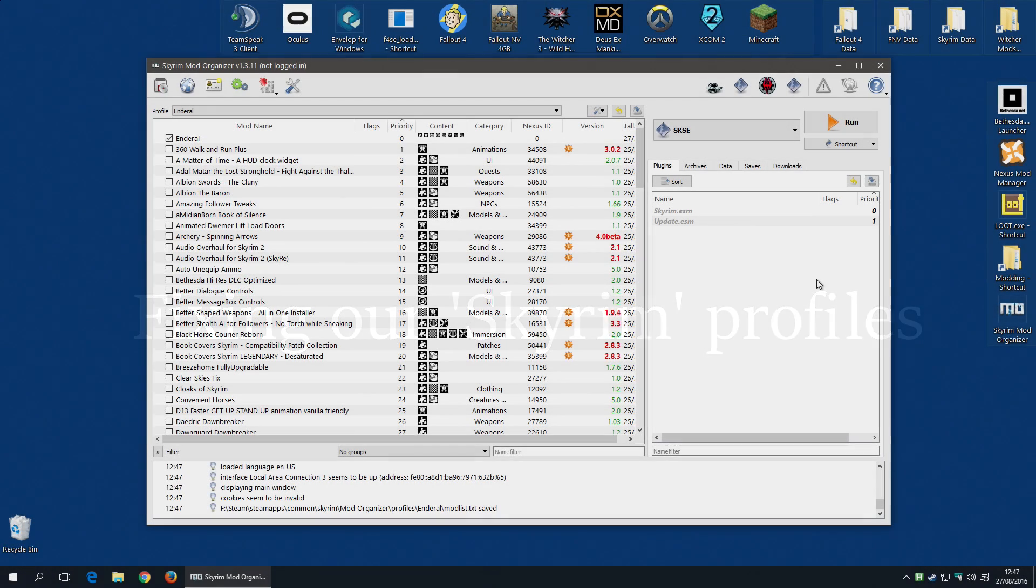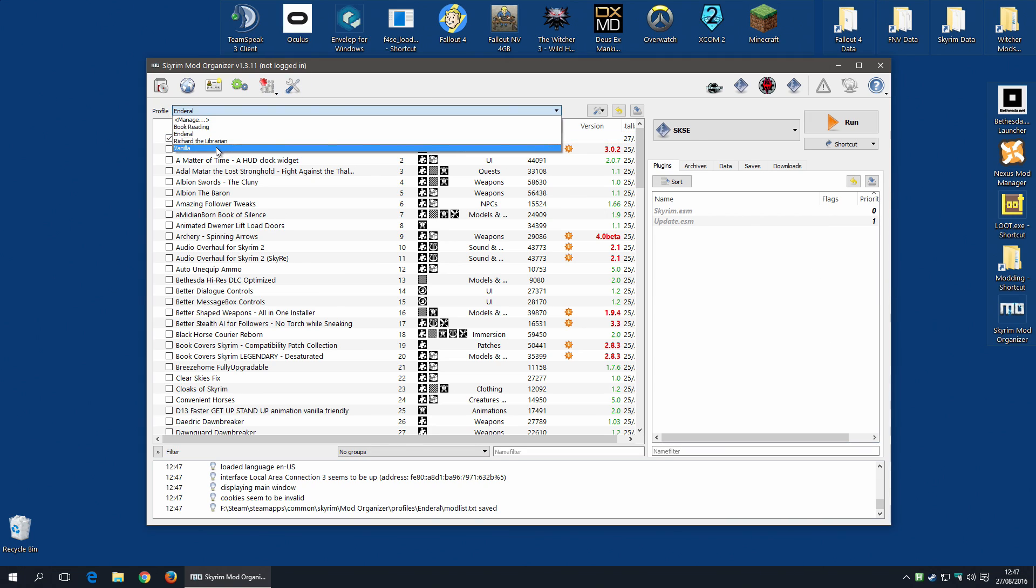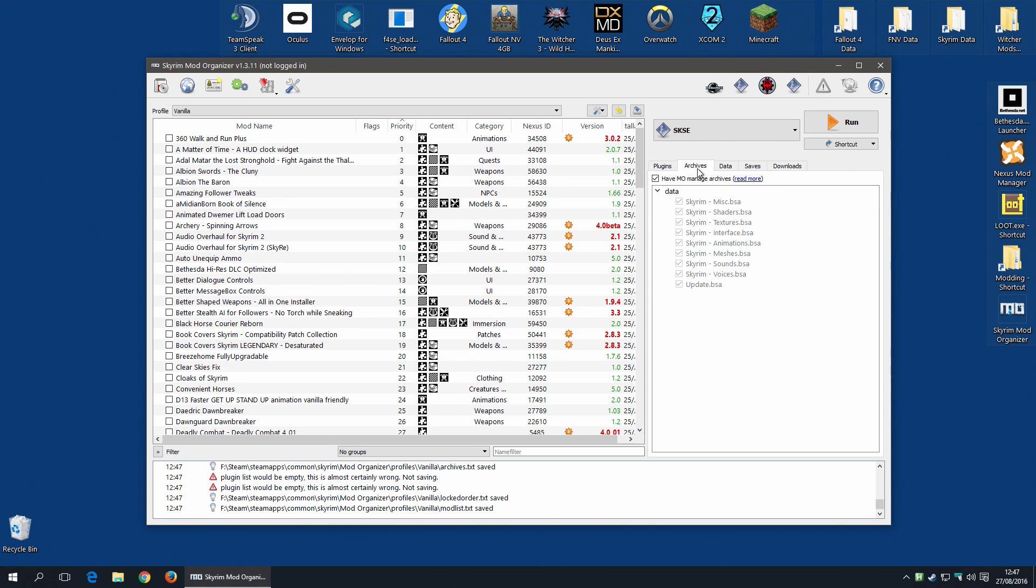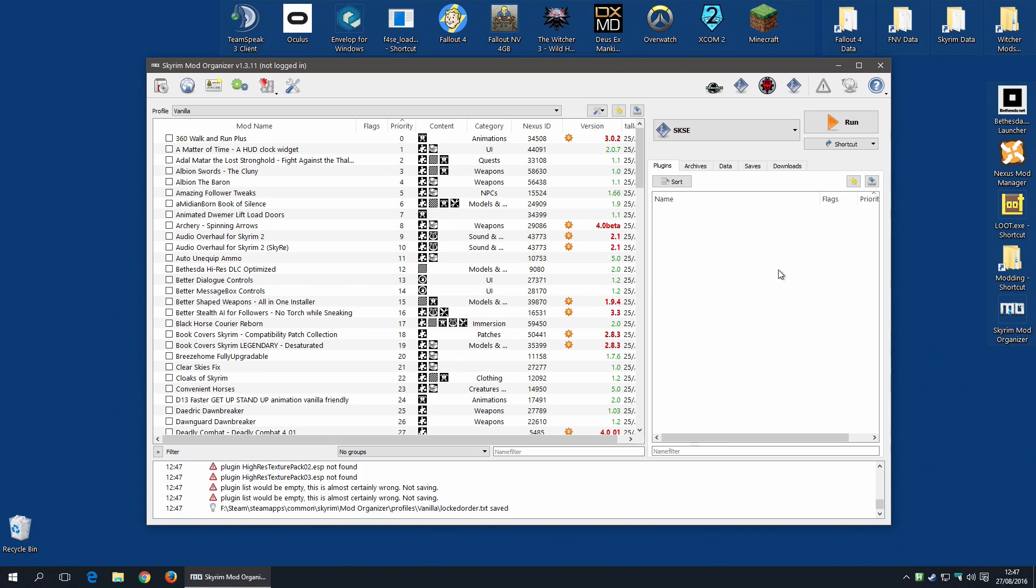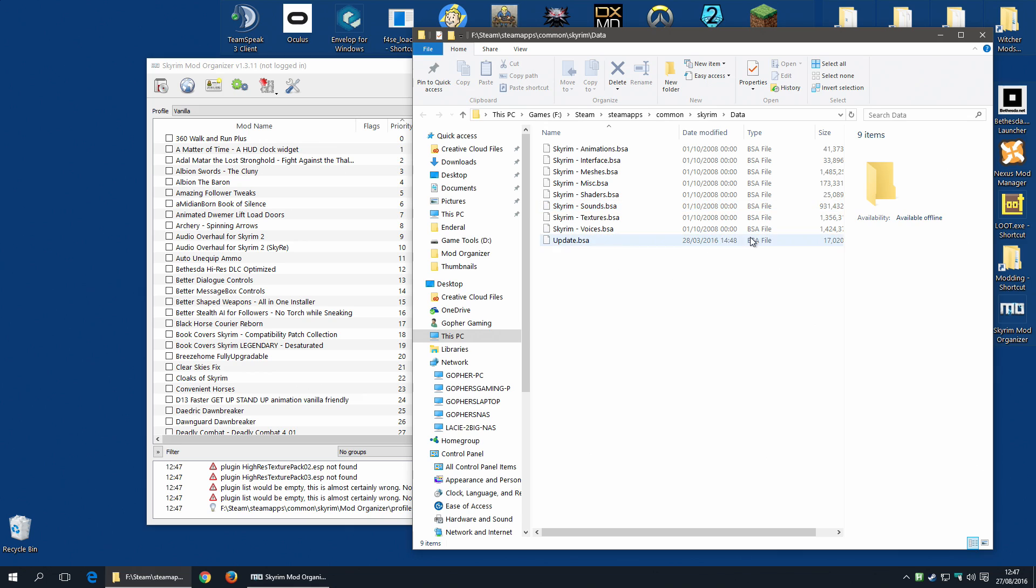So we now have Enderal working with Mod Organizer. We've installed it and we can run it from Mod Organizer. But what happens if we want to go back and play Skyrim now? Let's change back to my vanilla profile. And immediately you'll see some warnings down here. And a complete lack of plugins, as well as some of the archives. This is not a big surprise, because if I go to my data folder, there's very little there. We've lost Skyrim. So how do we get it back?